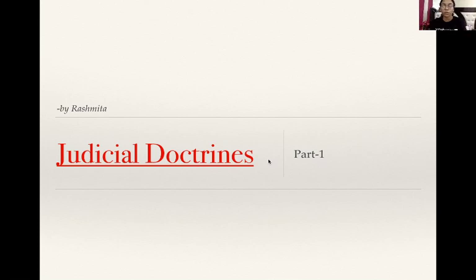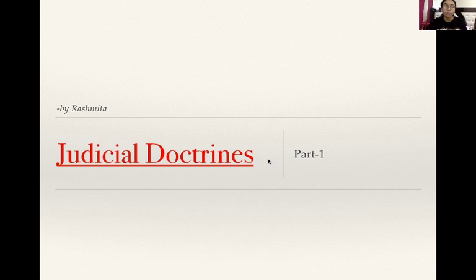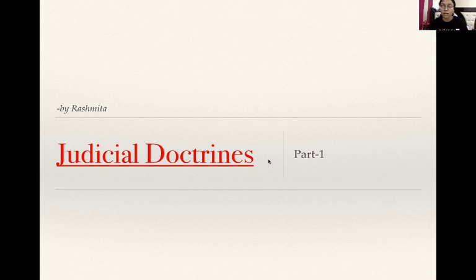Hi everyone, welcome to channel Simple Concepts. I am Rashmita and this is another lecture for your polity series. In this lecture, we are going to talk about the various judicial doctrines that we have. These doctrines are given by Supreme Court or some high court in different cases, which are applicable whenever a certain kind of conflict arises before the court. A doctrine is a basic rule applicable to a certain problem. We'll be talking about doctrine of basic structure, doctrine of ancillary powers, doctrine of harmonious construction, etc.